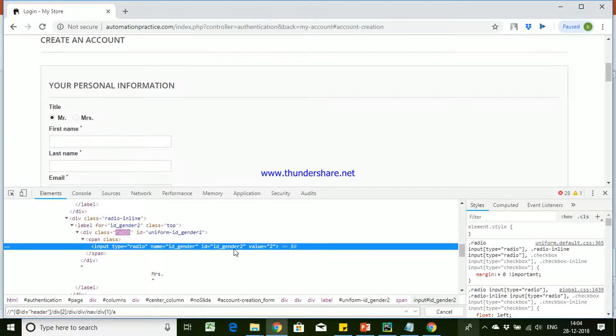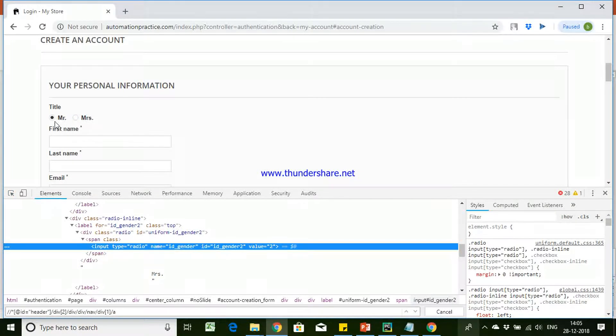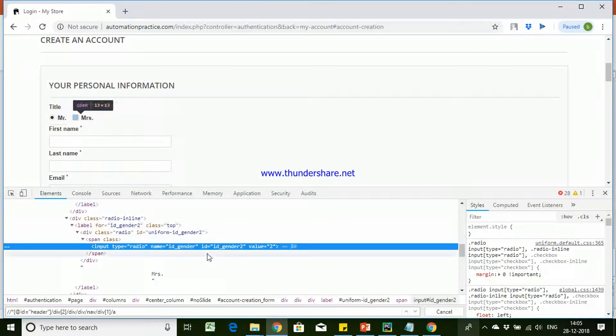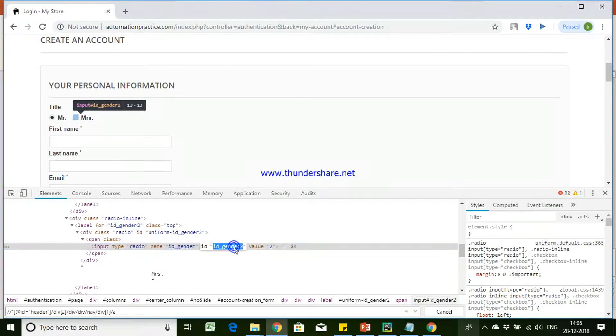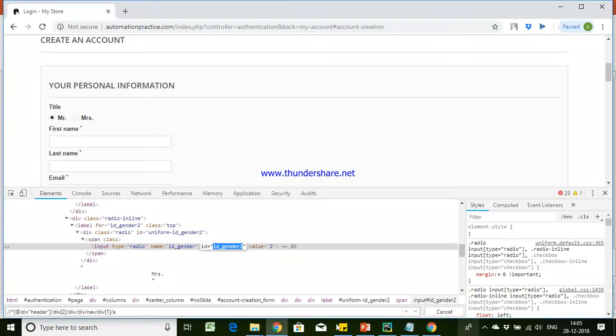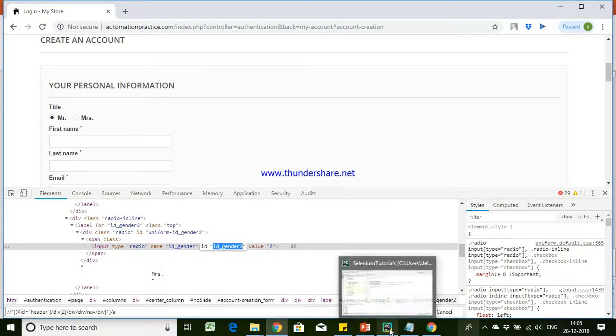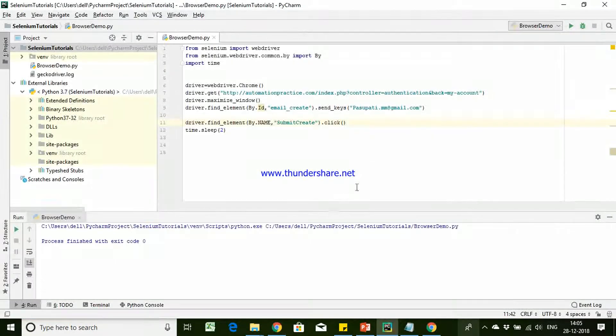The first radio button id is id_gender and the second one is id_gender_2. So we will be identifying this control based using this locators. So let's try to click on the id_gender.